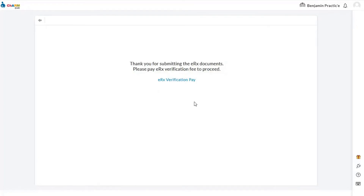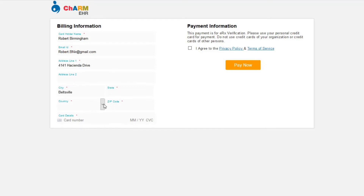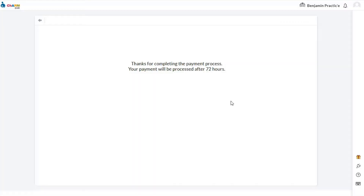Next, the prescriber has to make a one-time payment of $25 using their personal credit card. This is recommended because if Experian is not able to verify the prescriber during identity proofing, the address on the credit card used to make the payment will act as a temporary identity proof. The payment will be debited from the card after 72 hours.